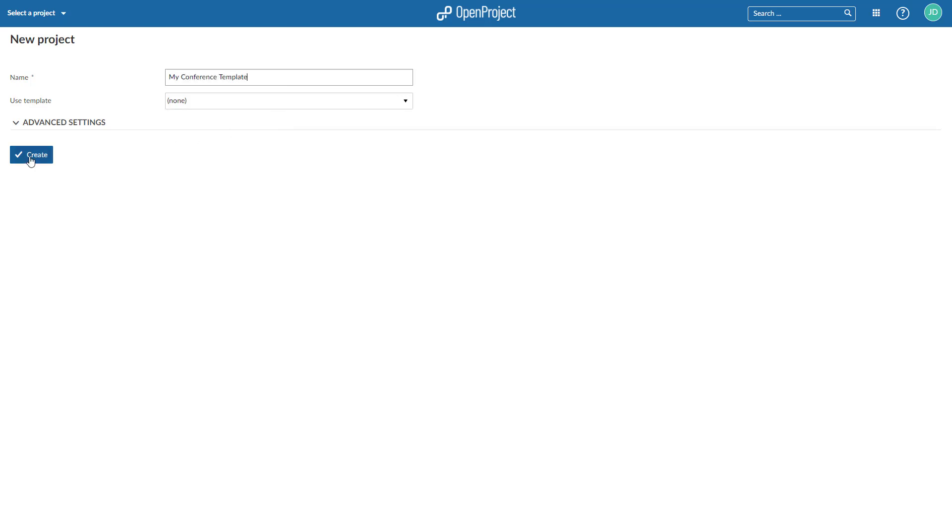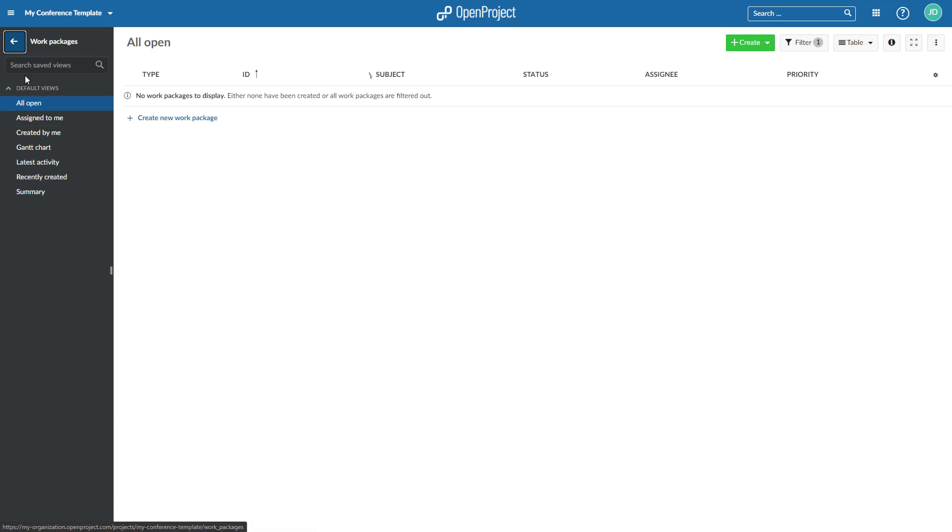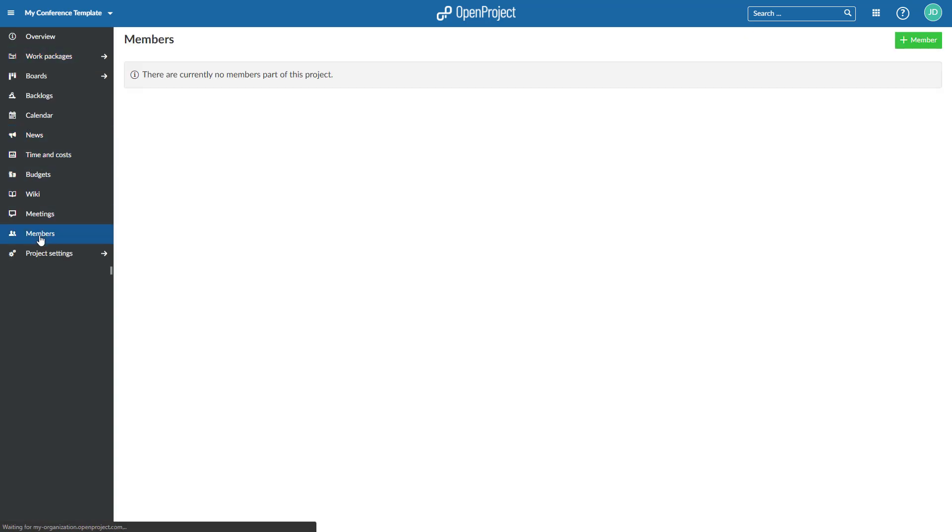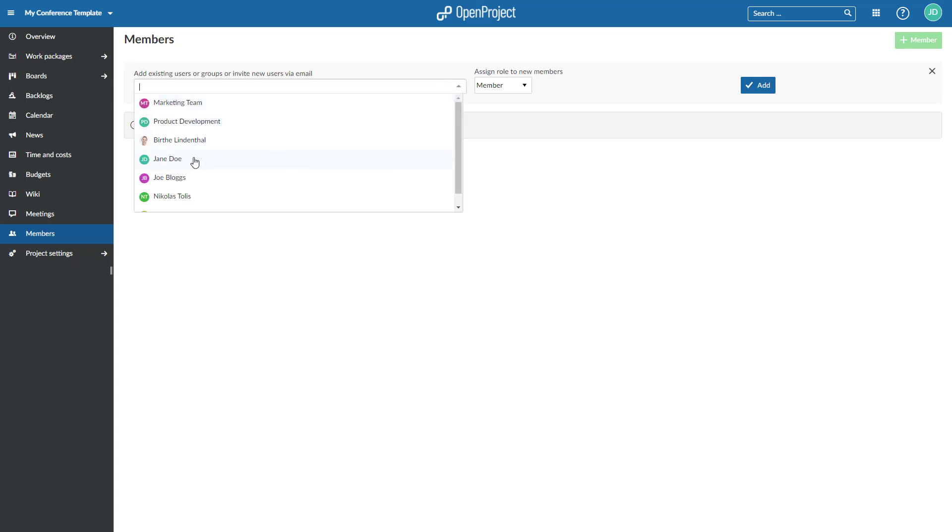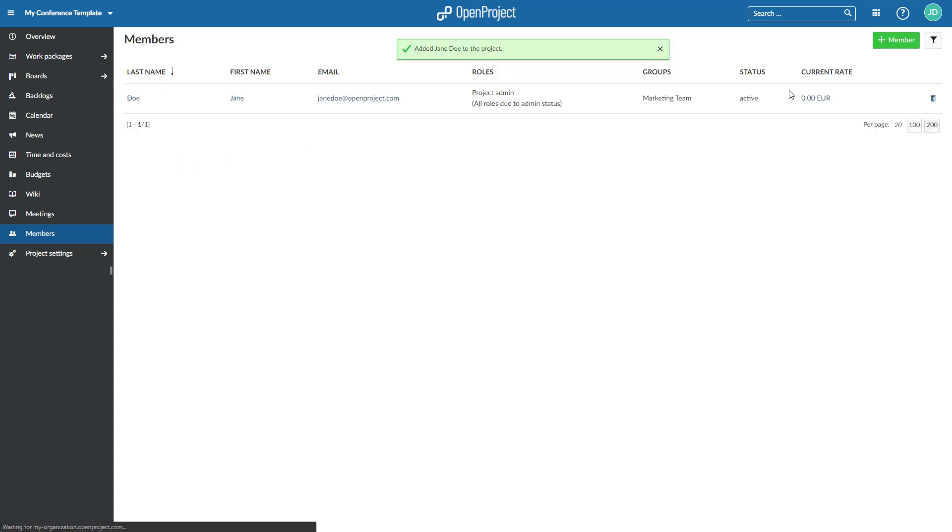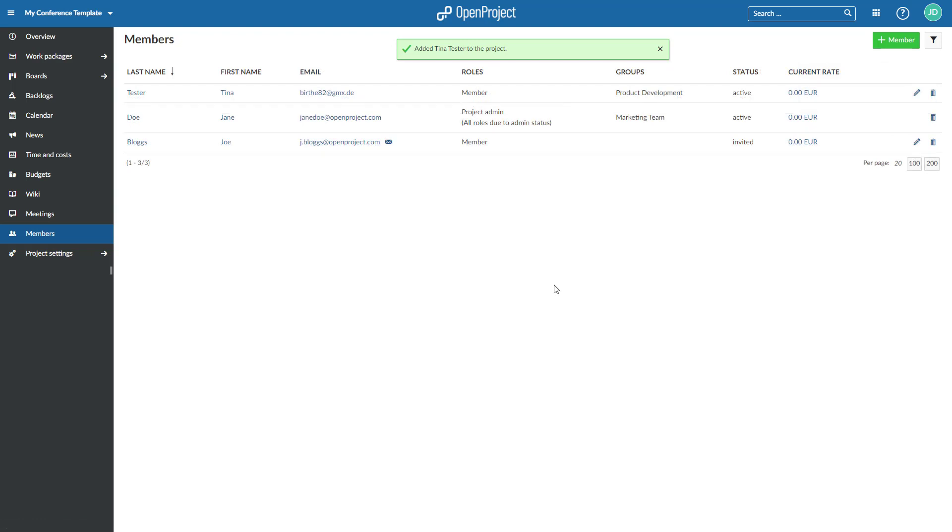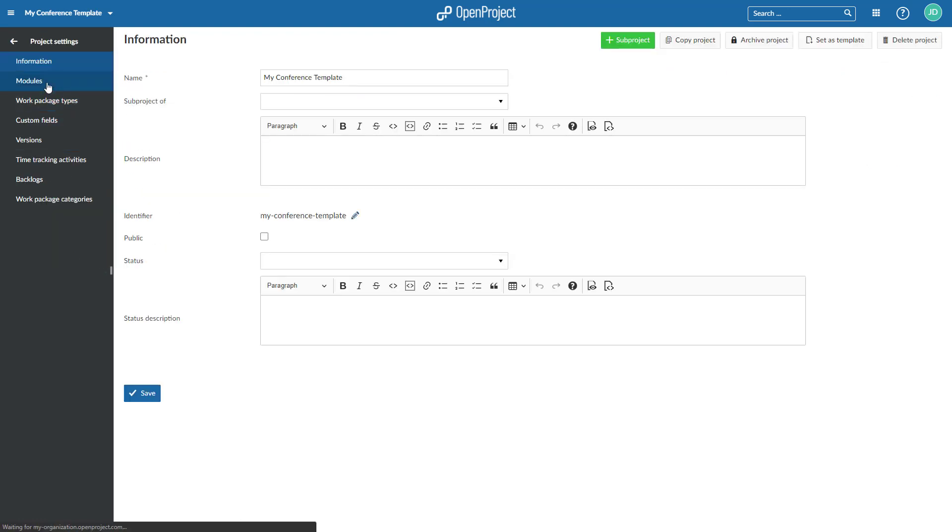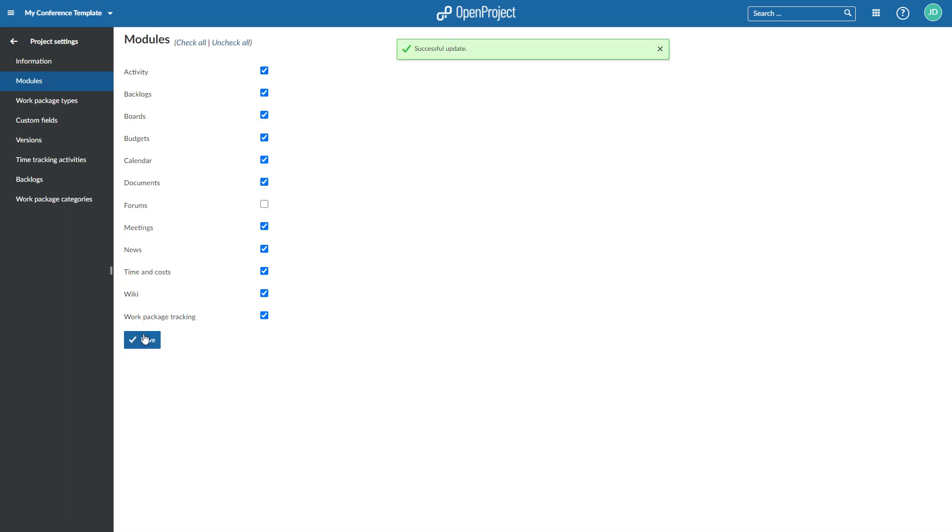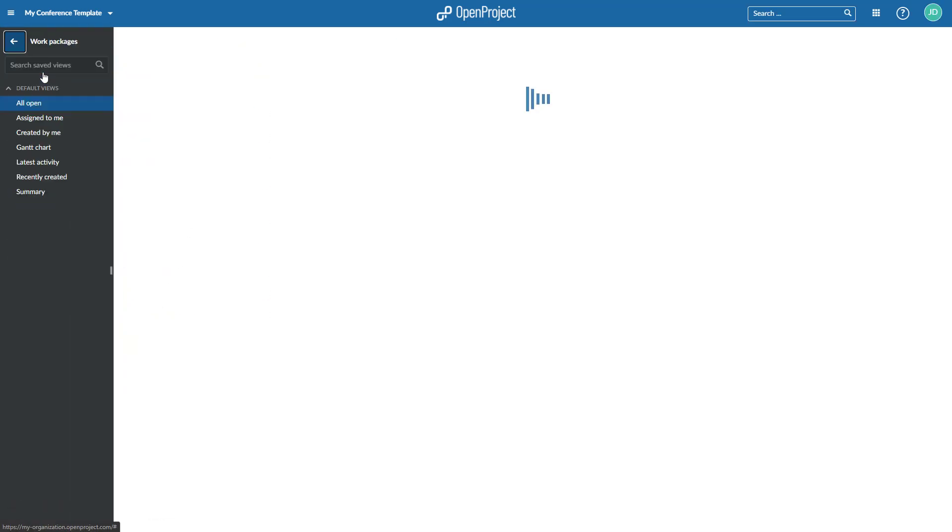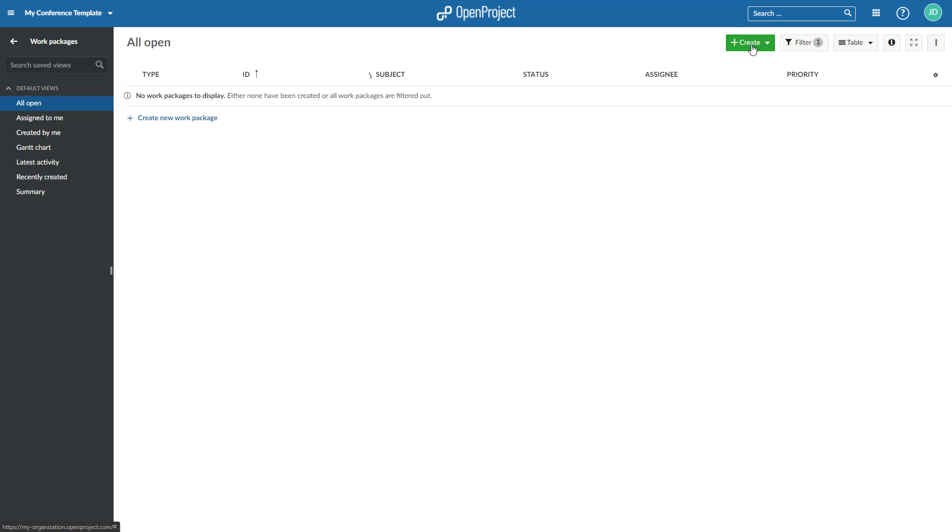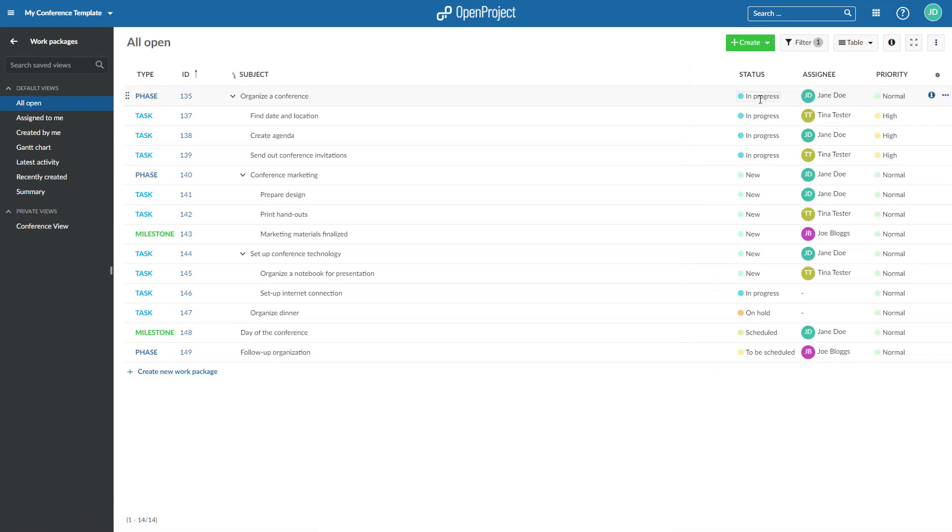Set up everything that you want to have available for future projects, such as adding project members, activating the modules, setting up a default work breakdown structure and creating a default project plan.